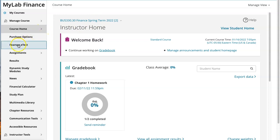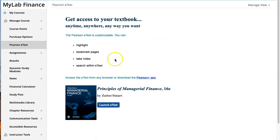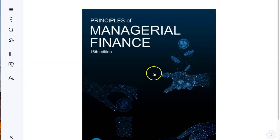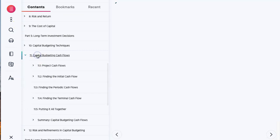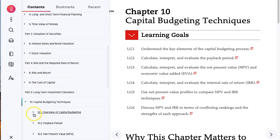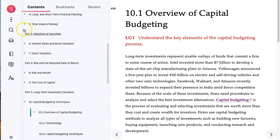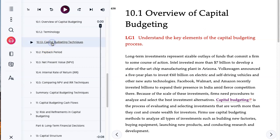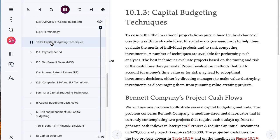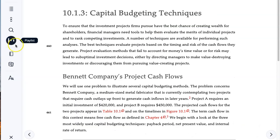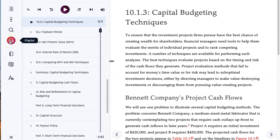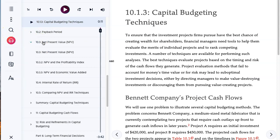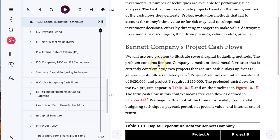The important things to know: first, go to the Pearson e-text, which is the textbook for the course. You can launch the textbook — it works well on a MacBook or PC. You have a table of contents and can navigate quickly to any part of the textbook. You can search for a term, and there's even a playlist feature that will read the textbook to you if you don't want to read it yourself.